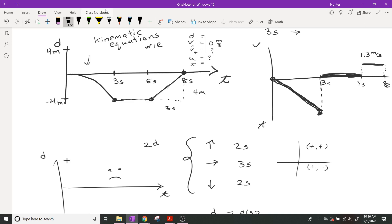We do know how long it took — three seconds. The y-axis is displacement, so we can say our displacement is negative four meters. That goes under the D of the DVAT. So we've got VI, we've got D, and we've got T. We need to look at our equations and see if we can solve one that has D, VI, and T.